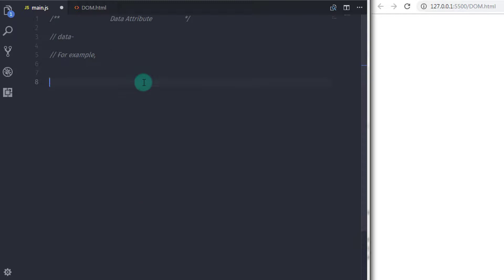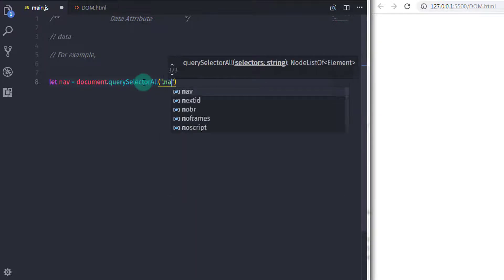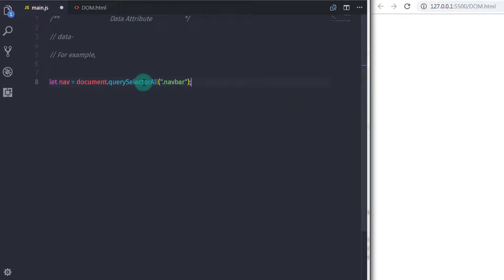In main.js I will first select my navigation tags using the navbar class. I will say: let navs = document.querySelectorAll('.navbar'). Using the class name, we will access both navigation tags.